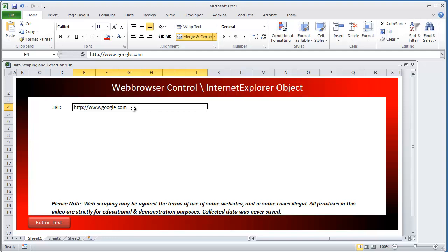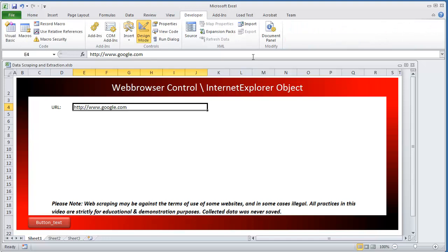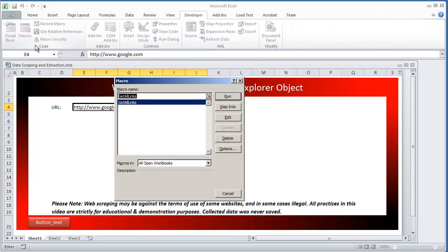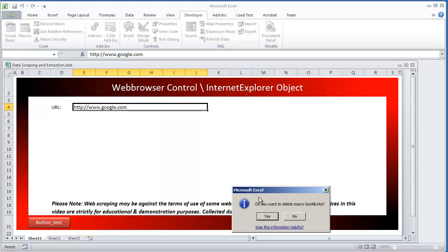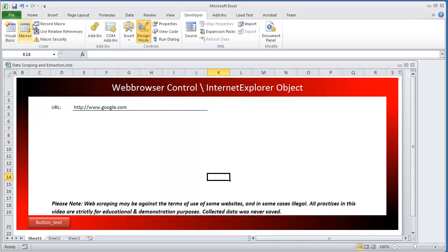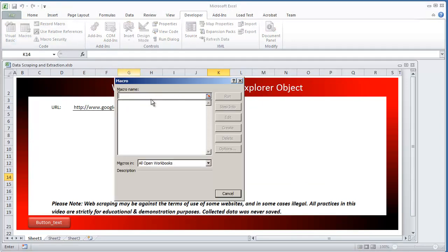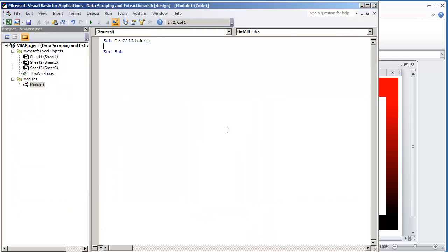So let's go ahead and get this started. I'm going to go to my Developer's tab and go to Macros. I'm going to name a macro — I'll call it Get All Links, which I already have right here. I'll delete it so you can see a clean start. Going to Macros, I'll call it Get All Links and hit Enter. Hitting Enter will create it. So here we have a blank macro — this is where we're going to set it up.